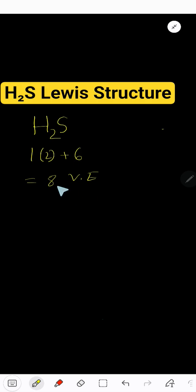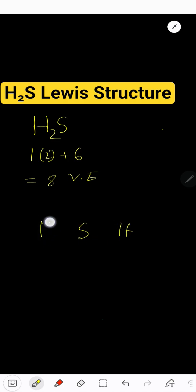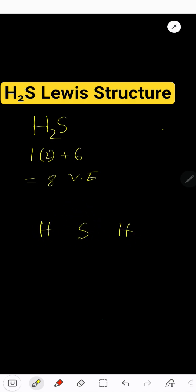At the same time, the first task is to connect these three atoms together, and the second task is to satisfy the duet for hydrogen and octet for sulfur. Hydrogen has one valence electron because it is in group 1A or 1.